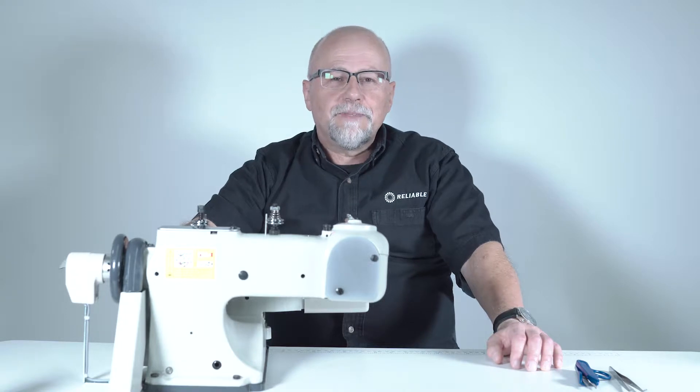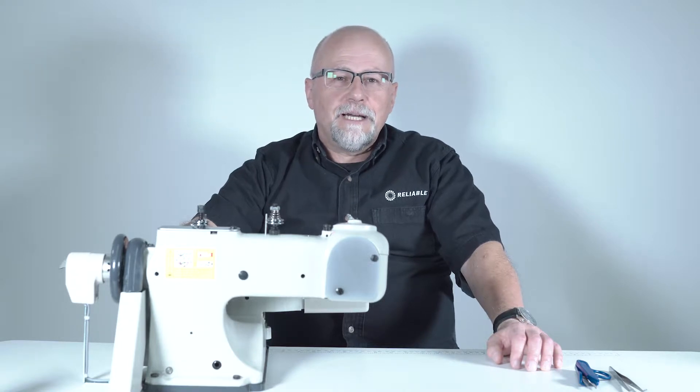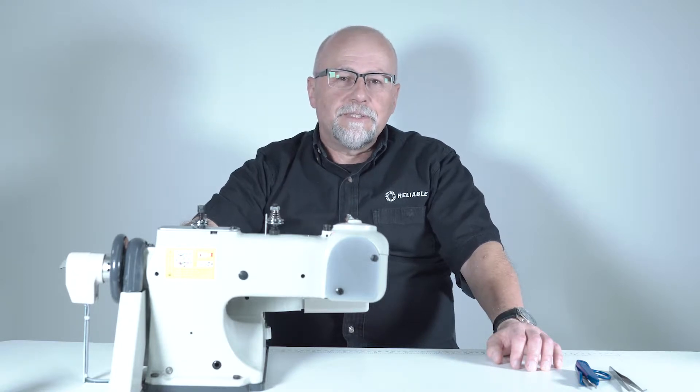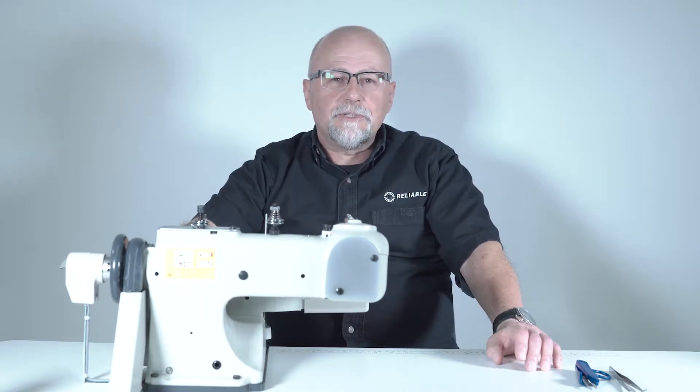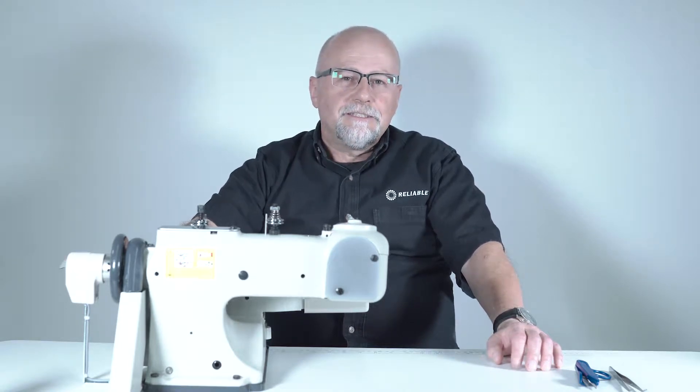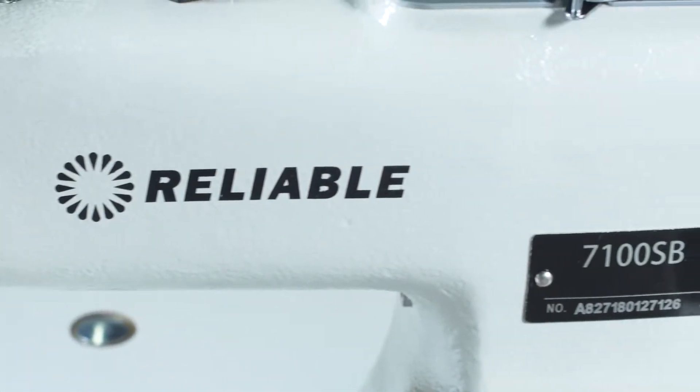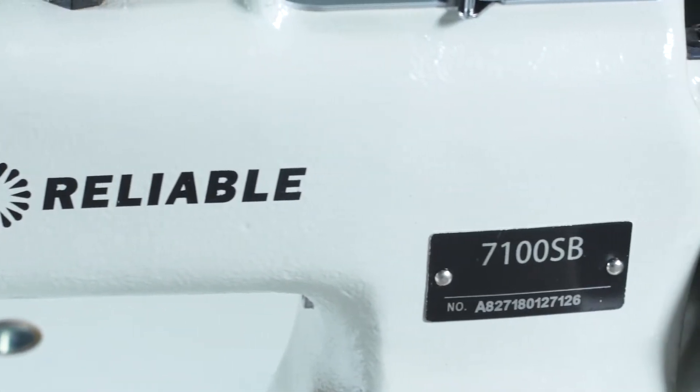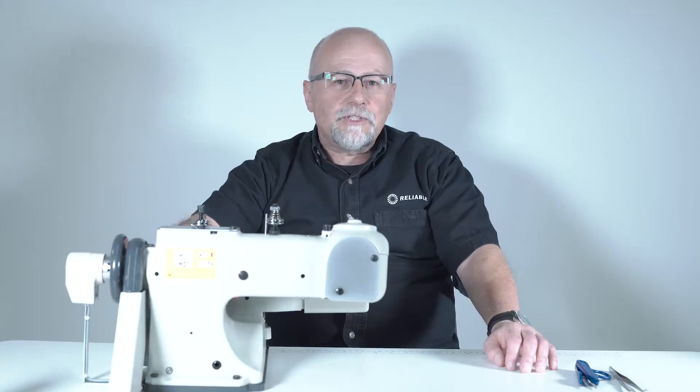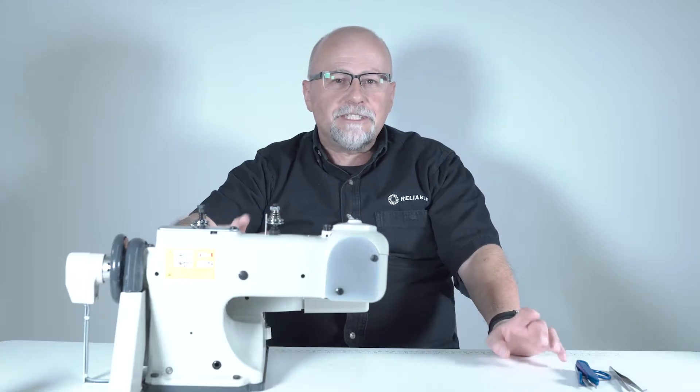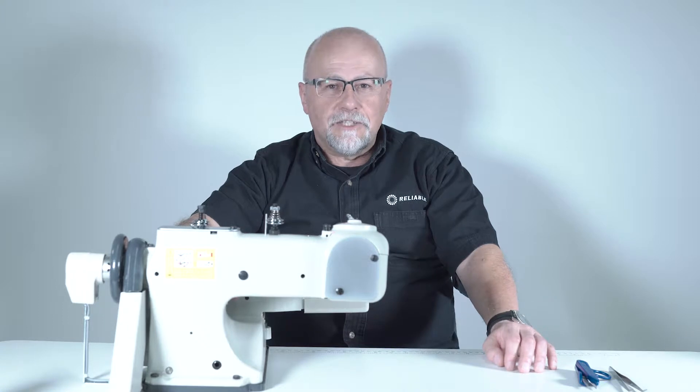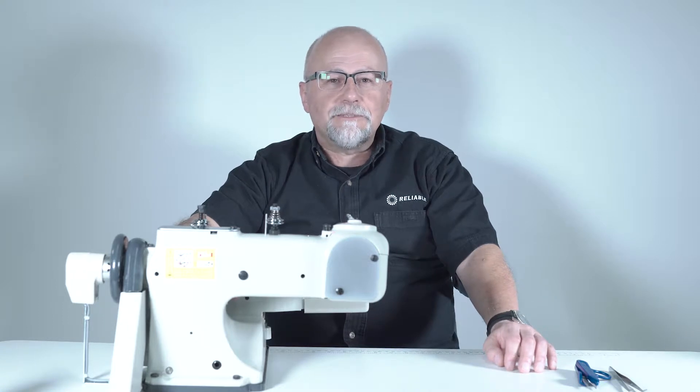Hi my name is Brian. Welcome back to our how-to series on industrial sewing machines. Today using the reliable 7100SB I'm going to show you how to adjust the settings on an industrial blind stitch machine.